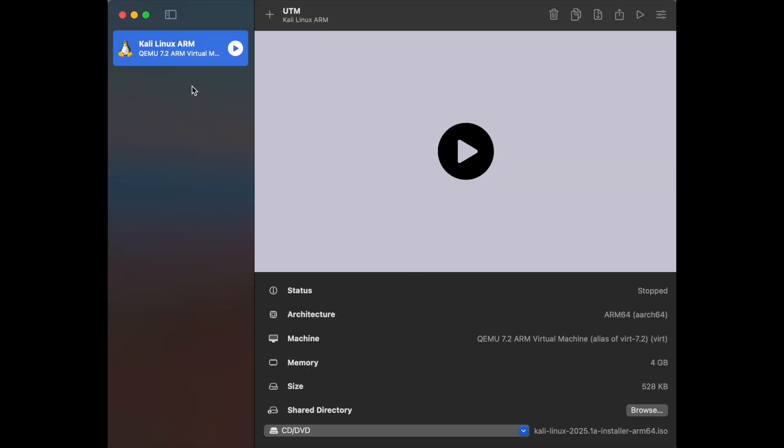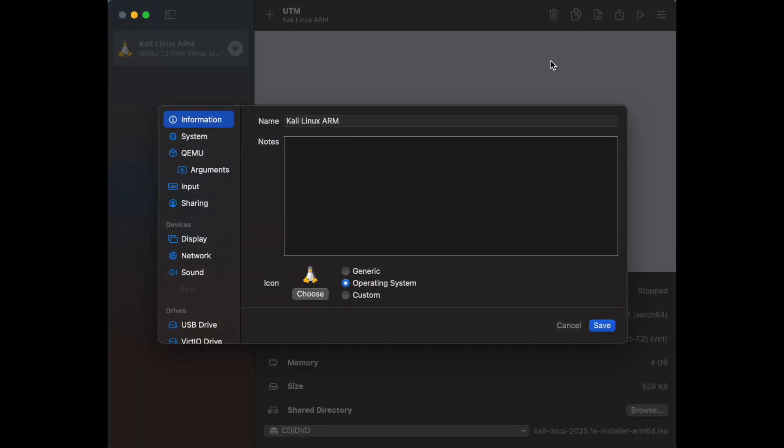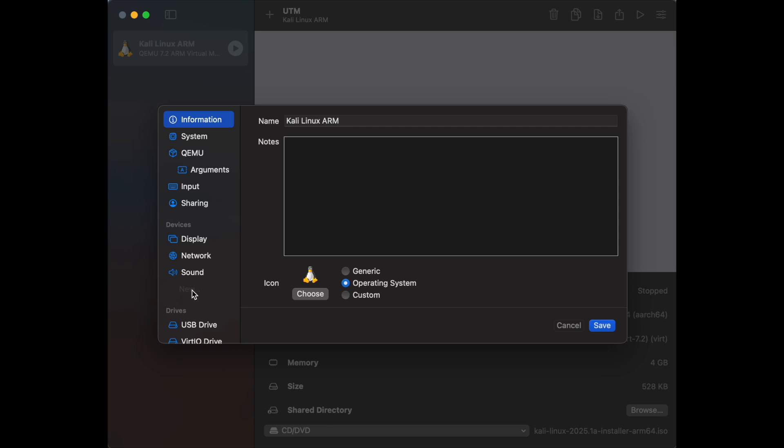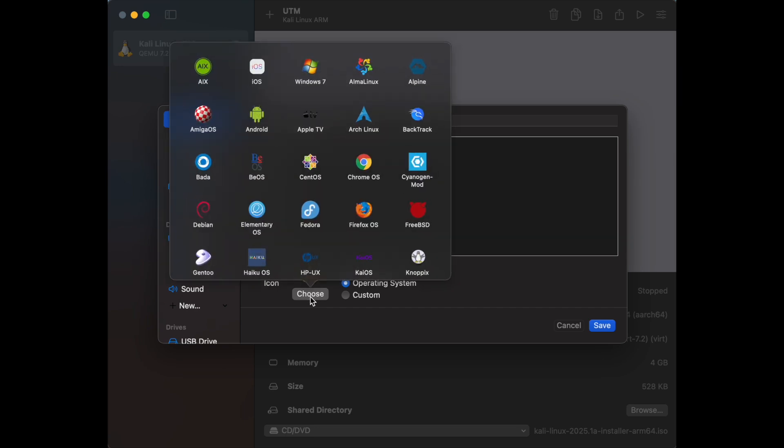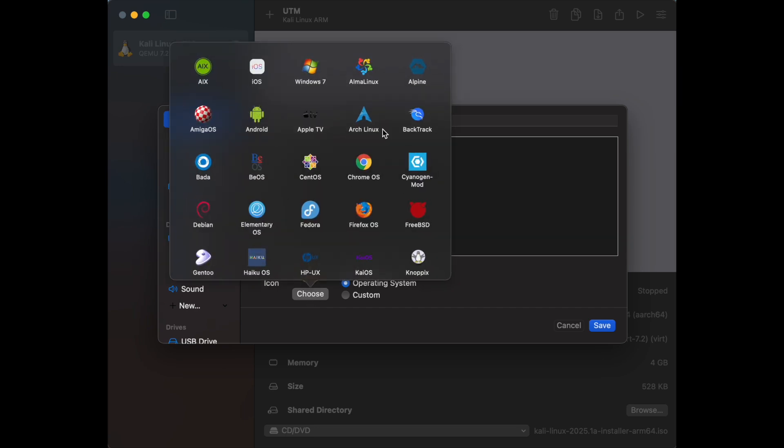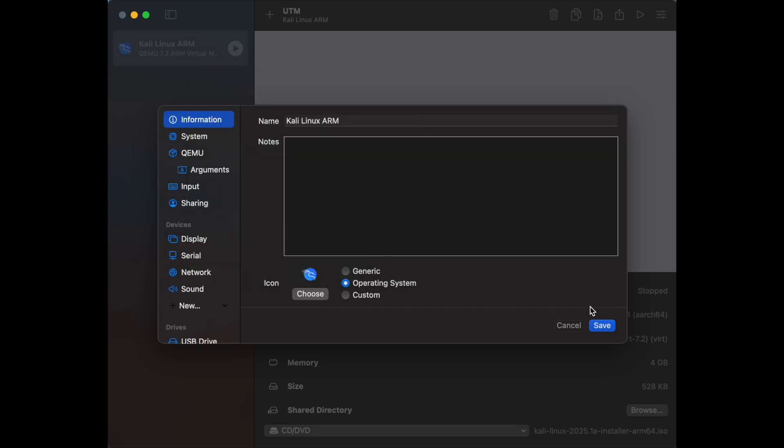A serial device is like a text-only communication channel between the host, your Mac, and the guest, Kali Linux. I'm going to pick the good old backtrack.